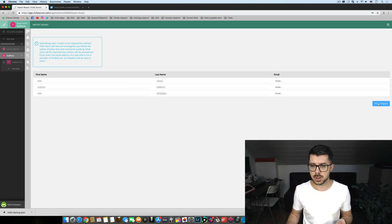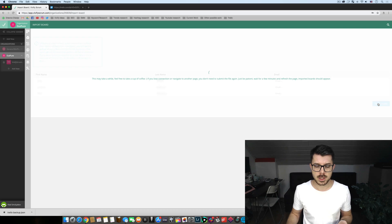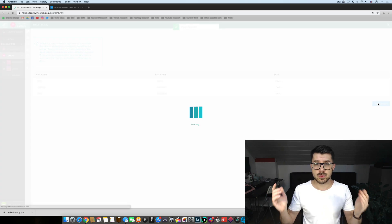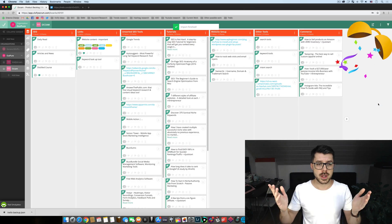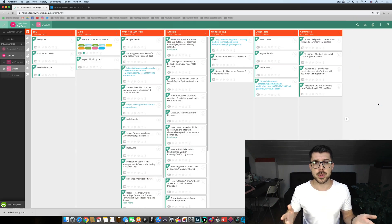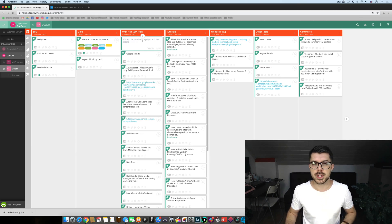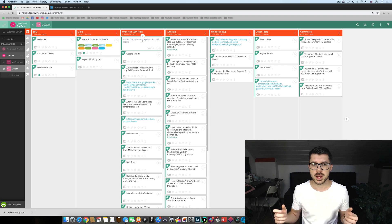We click on finish import here and voila, your entire Trello board has been copied over to Vivify Scrum and you can essentially just continue where you left off which is great.